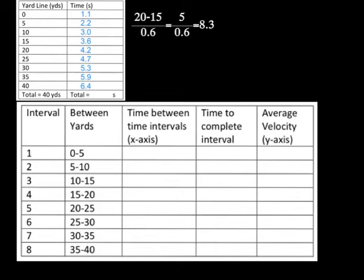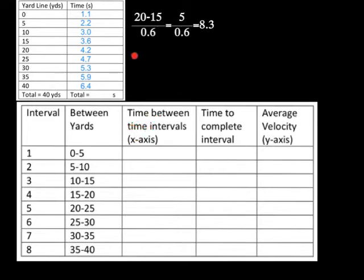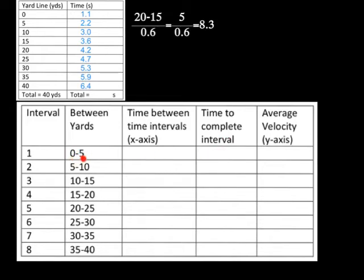The next step is to make out our data table for our velocity-time graph. So the first thing we're going to do is find the time intervals, the time between the time intervals. We're going to figure out how long it took to complete the interval, so how long did it take to go from 0 to 5 yards. Then the last thing we're going to do is find our average velocity.